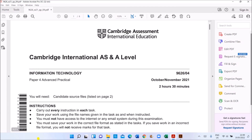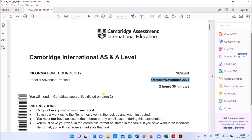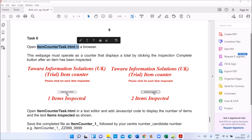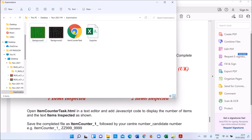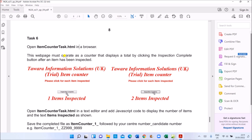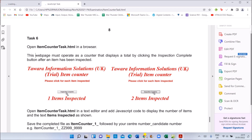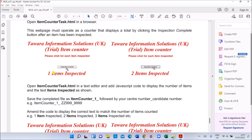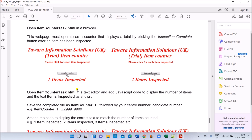Hello everyone. In this video I'll be solving Cambridge A-level Information Technology paper for the October/November 2021 exam. Task 6 is the webpage task — open 'item counter task dot html' in a browser. This web page must operate as a counter that displays a total. By clicking the 'Inspection Complete' button after an item has been inspected, it should display messages like 'one item completed', 'two items completed', and so on. We need to add the script for this.